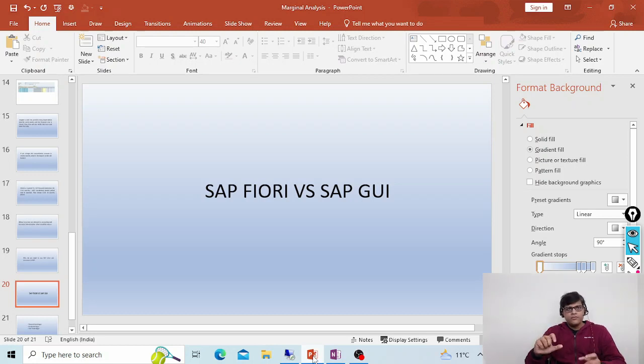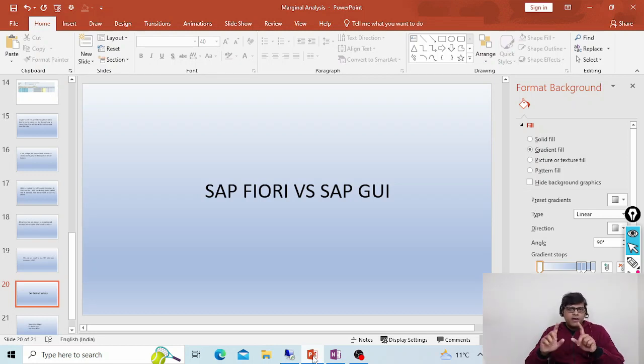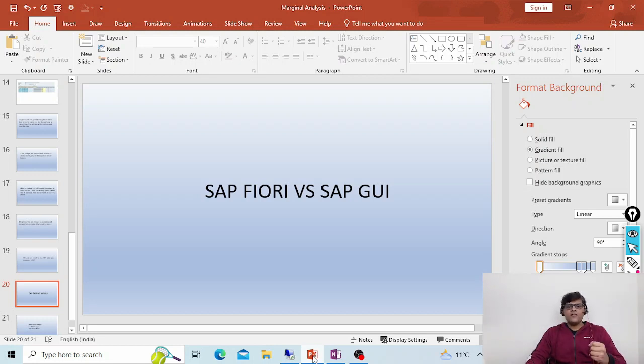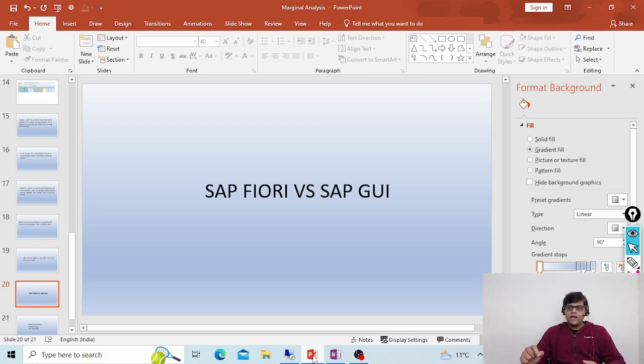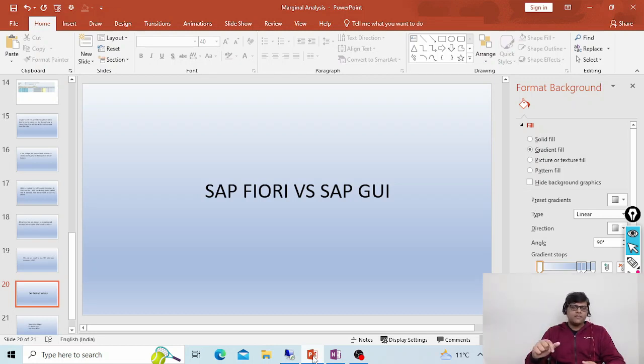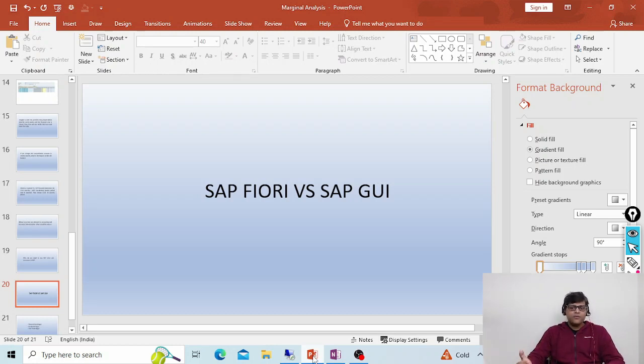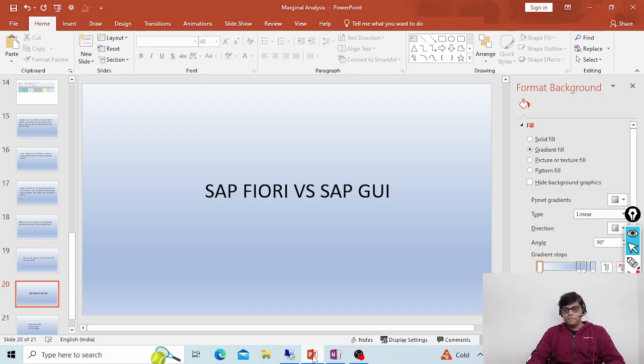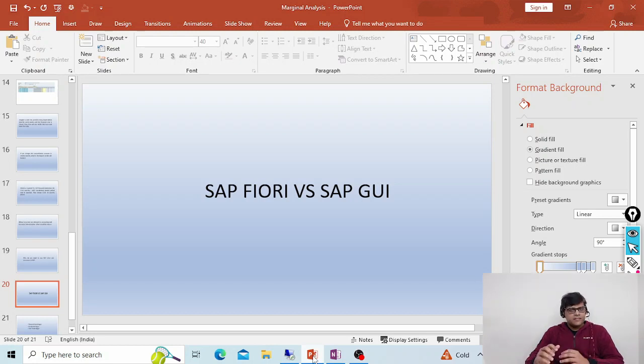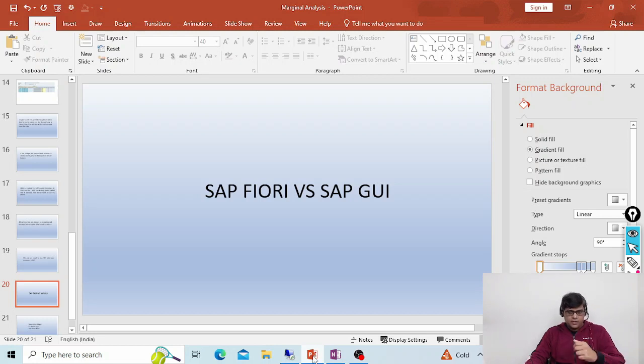Whenever you log into SAP screen you will find a flower screen. The word Fiori means flower. When you open the SAP Fiori home page or application, you will see the picture of a flower because in Italian language Fiori means flower.